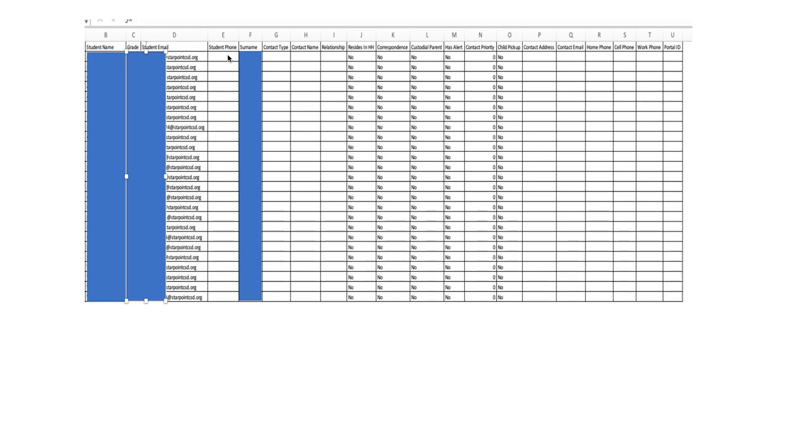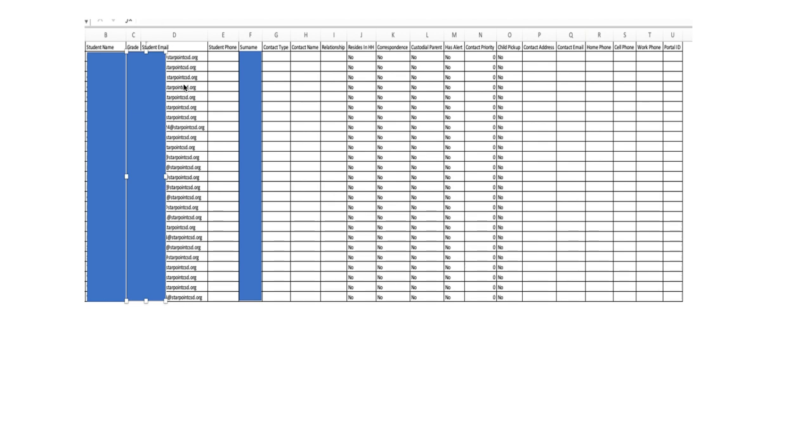Now, all of these columns from E all the way to the end, you don't need them. So you can just highlight them and delete them. All you need is this list right here. This is student email. So if you want to keep the names and grades with them, you can. But I would delete B and C and then E all the way through. And now you have just a spreadsheet of your student emails in alphabetical order. You can take that list and